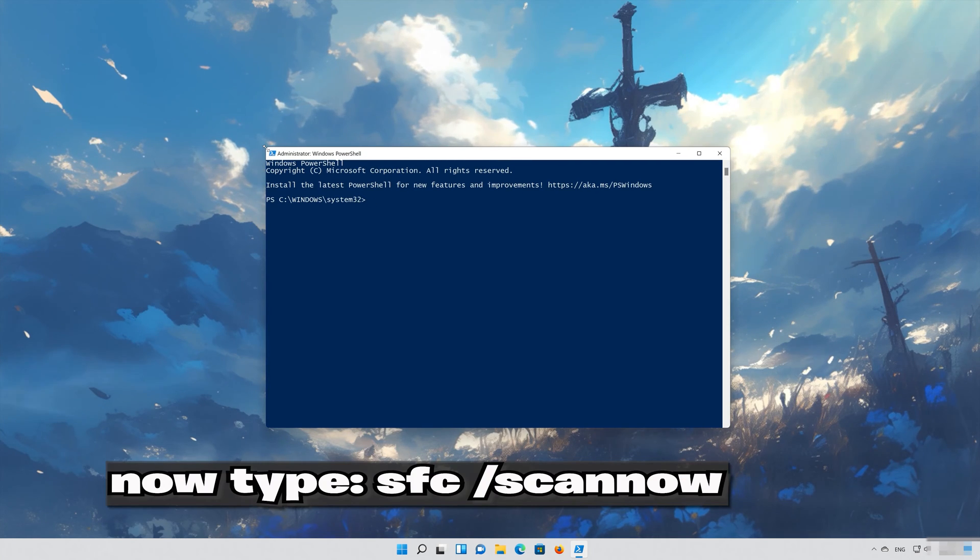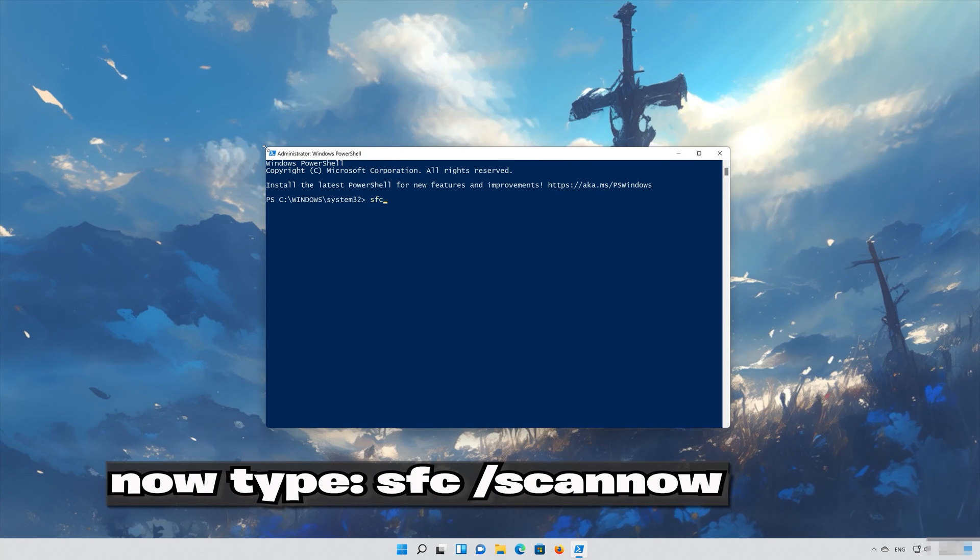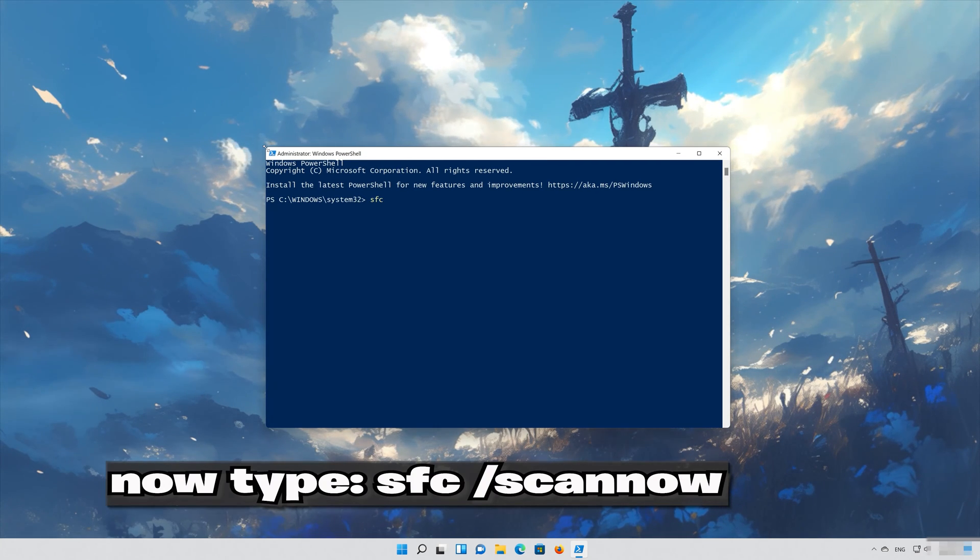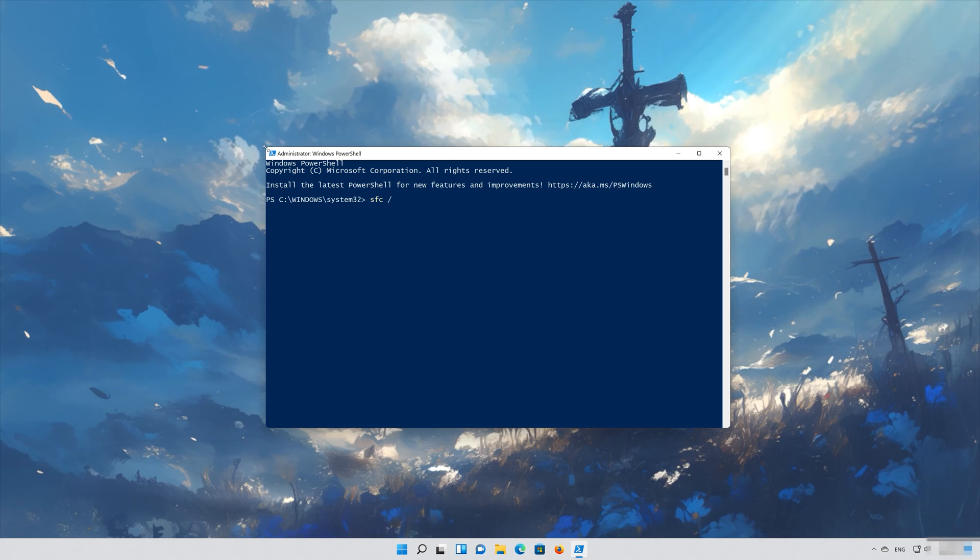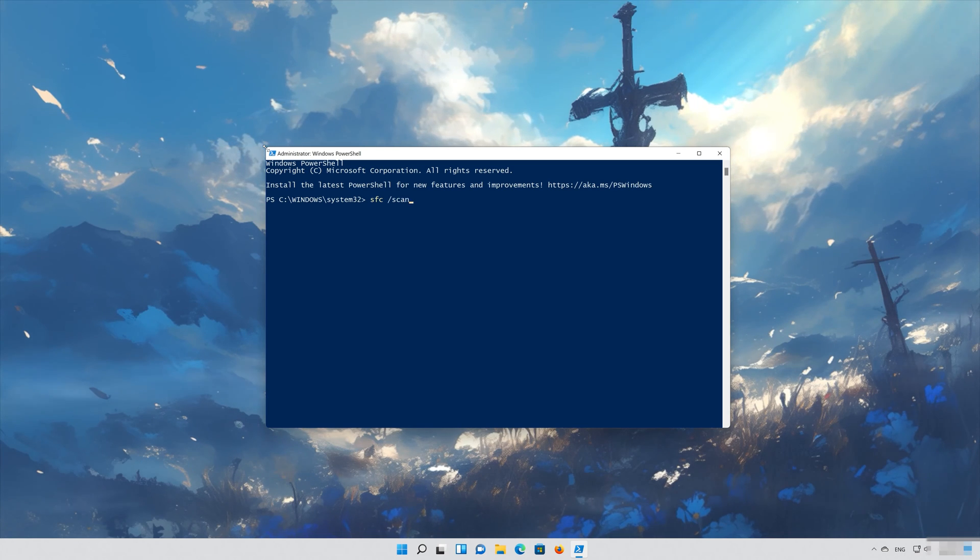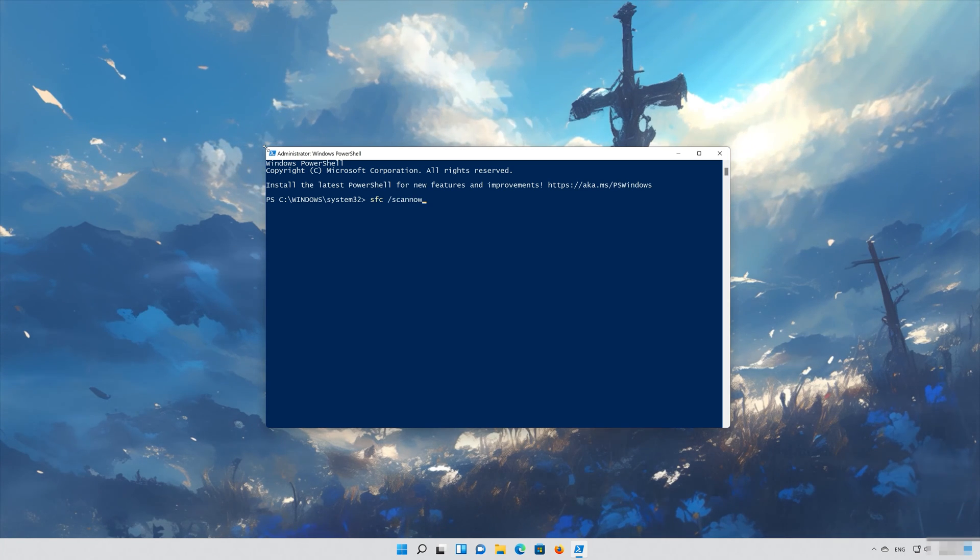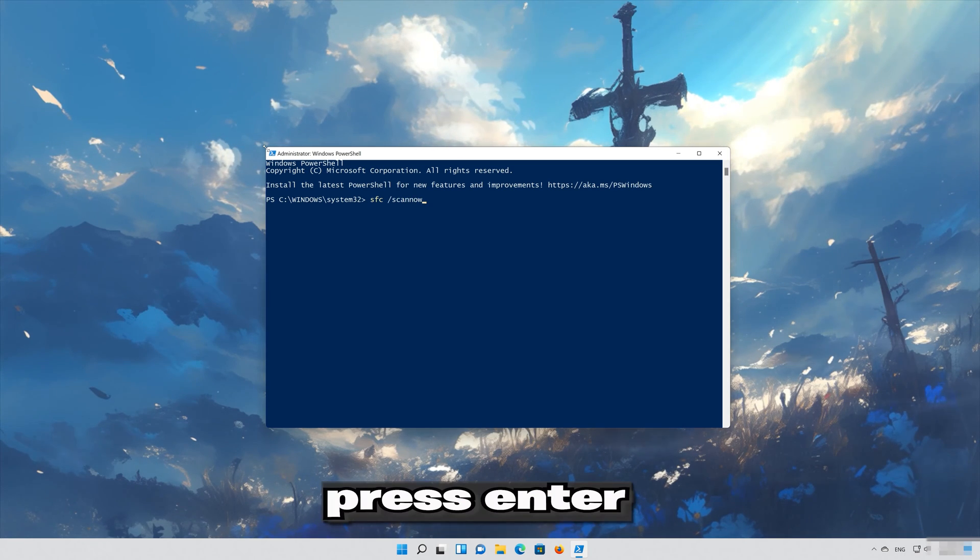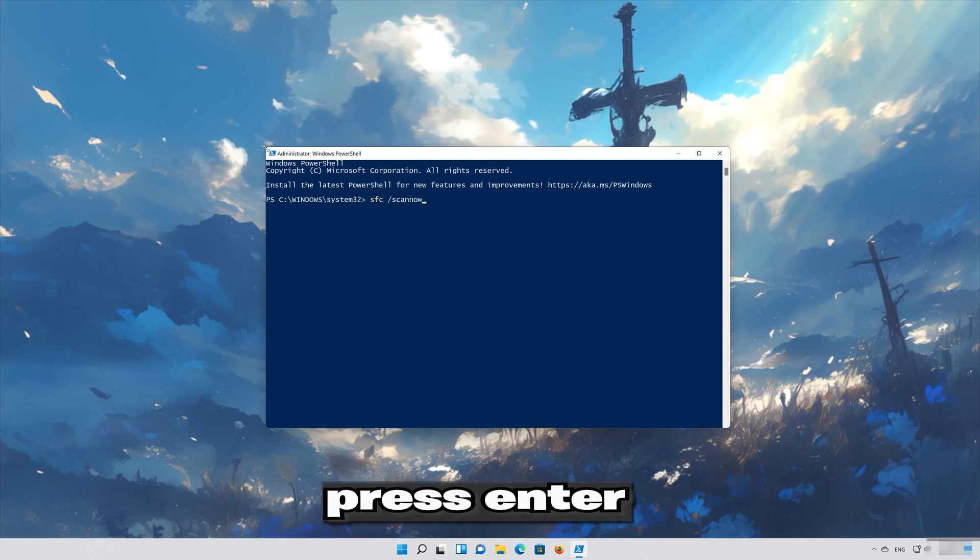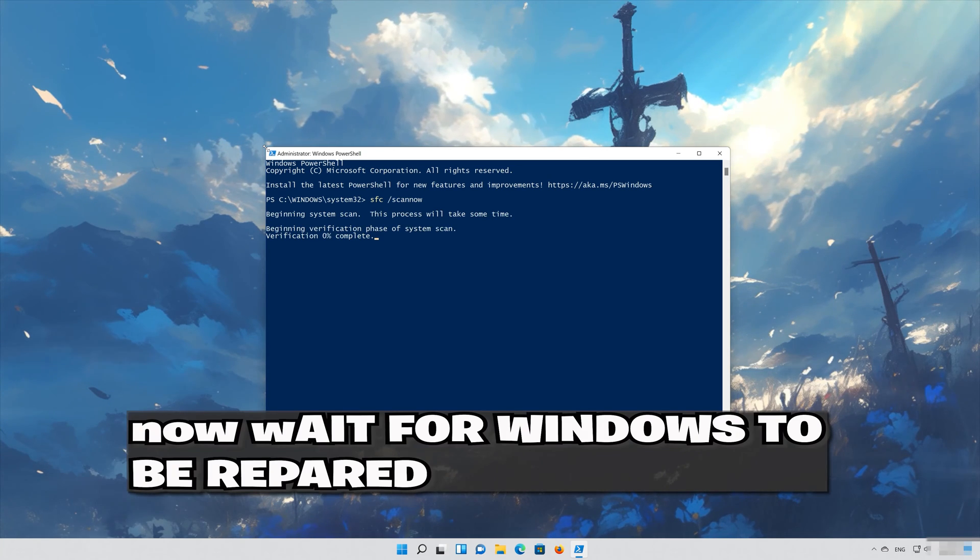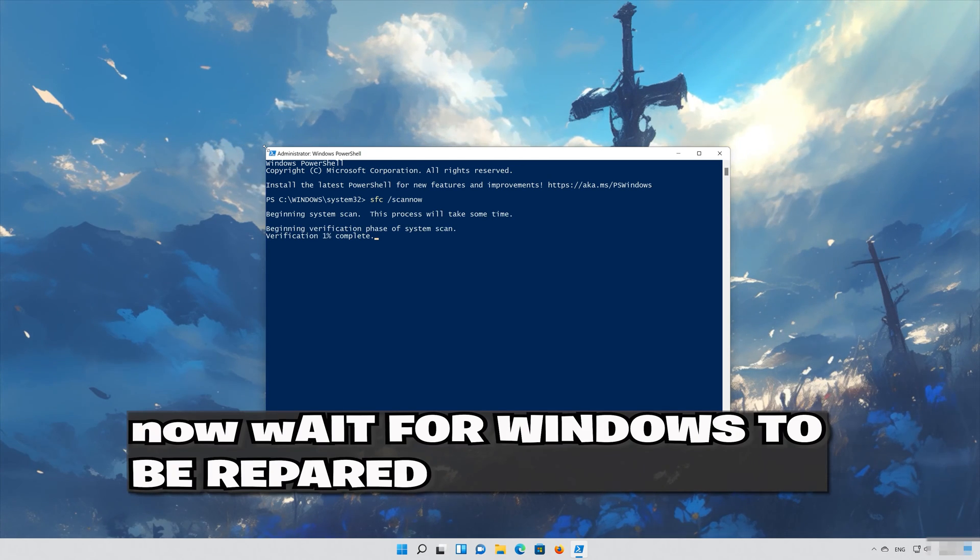Now type SFC slash scan now. Now wait for Windows to be repaired.